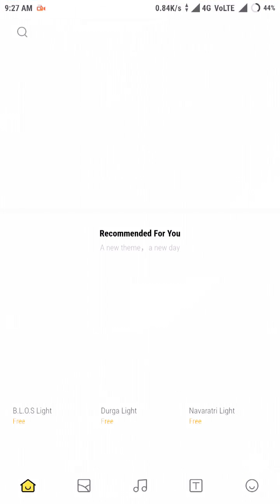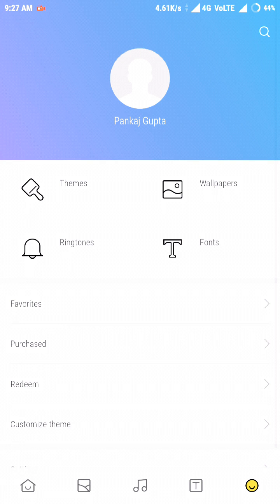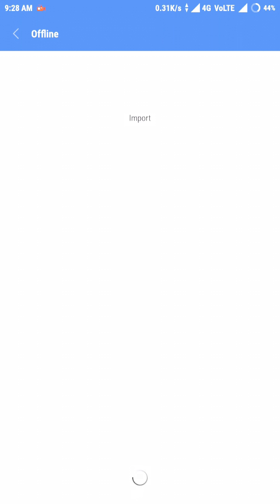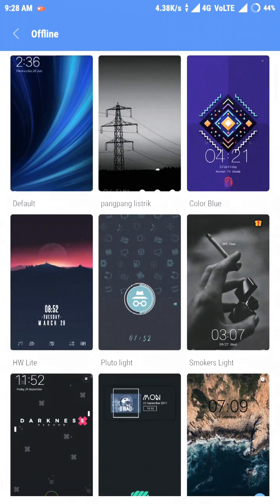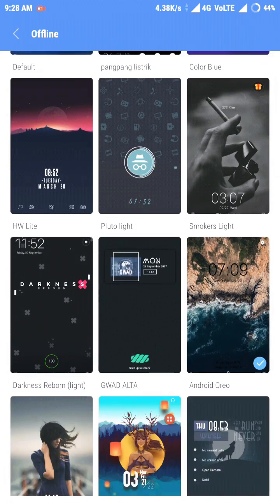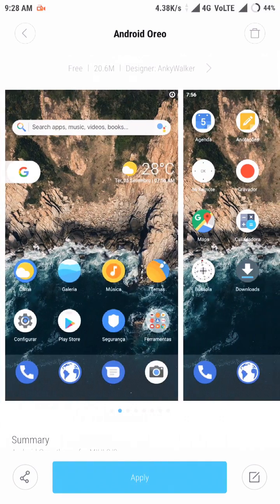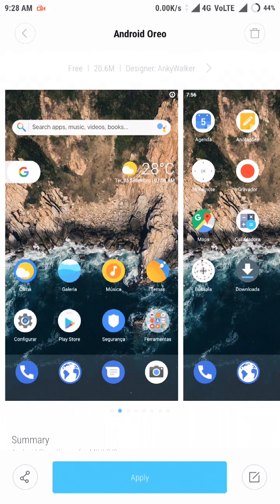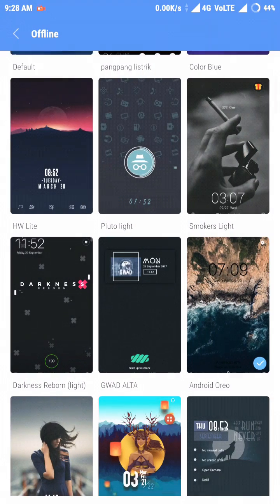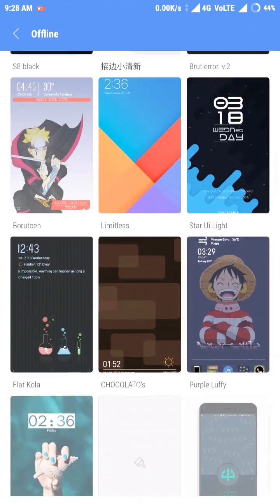After opening theme manager, go to the themes and download Oreo theme. That theme is available on Play Store. Let me show you that theme. You can see here the Android Oreo theme.